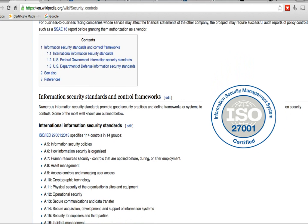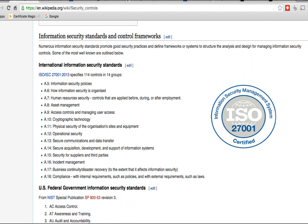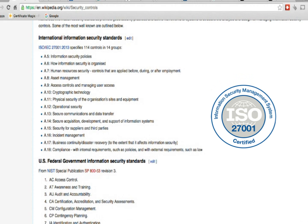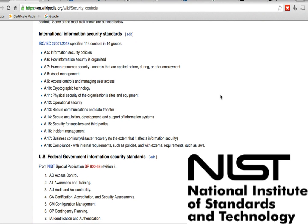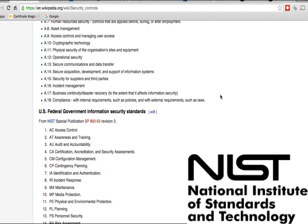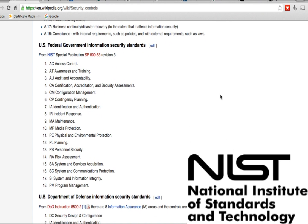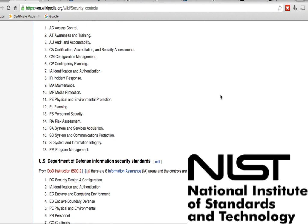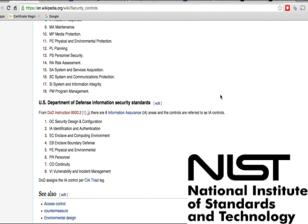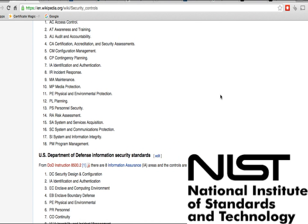International information security standards, or ISO security standards, is one that's used internationally. And then there's the U.S. federal government information security standards. NIST is another example of information security standards or cybersecurity standards, and it covers all of these security controls. These are actually just the families of those controls.